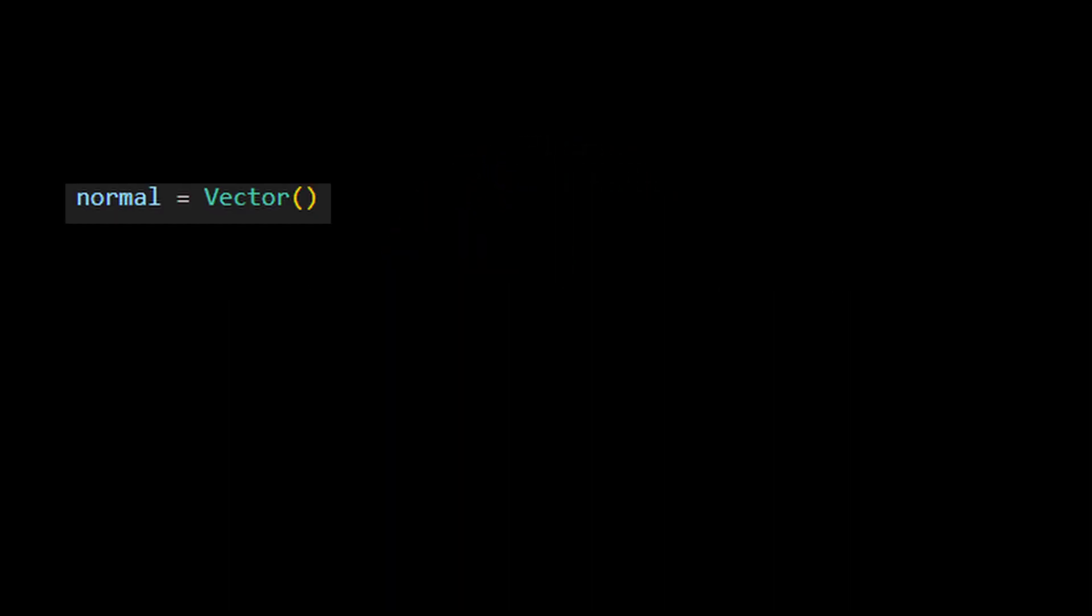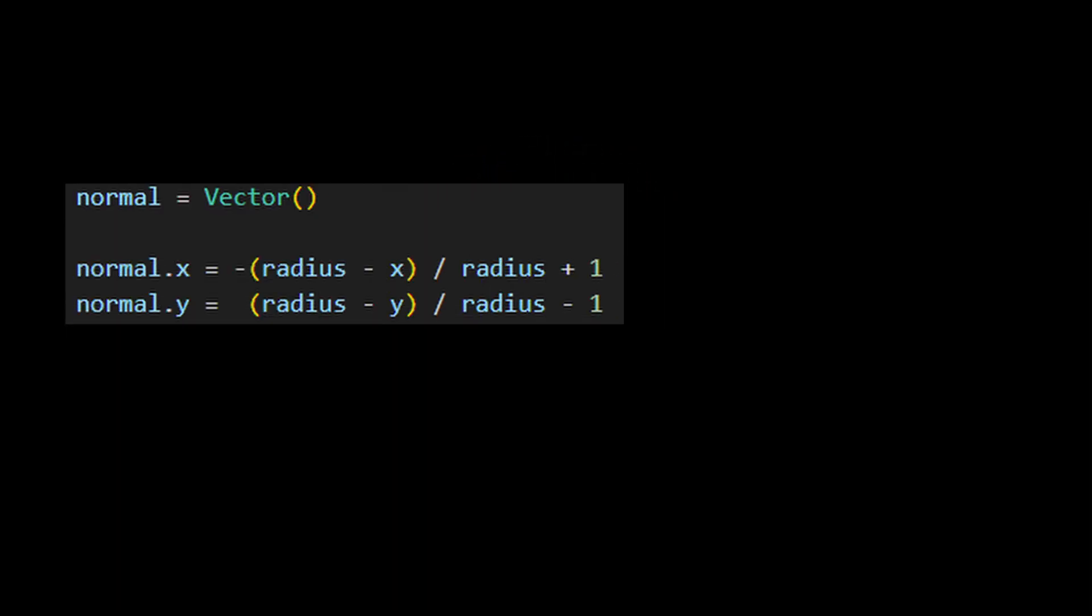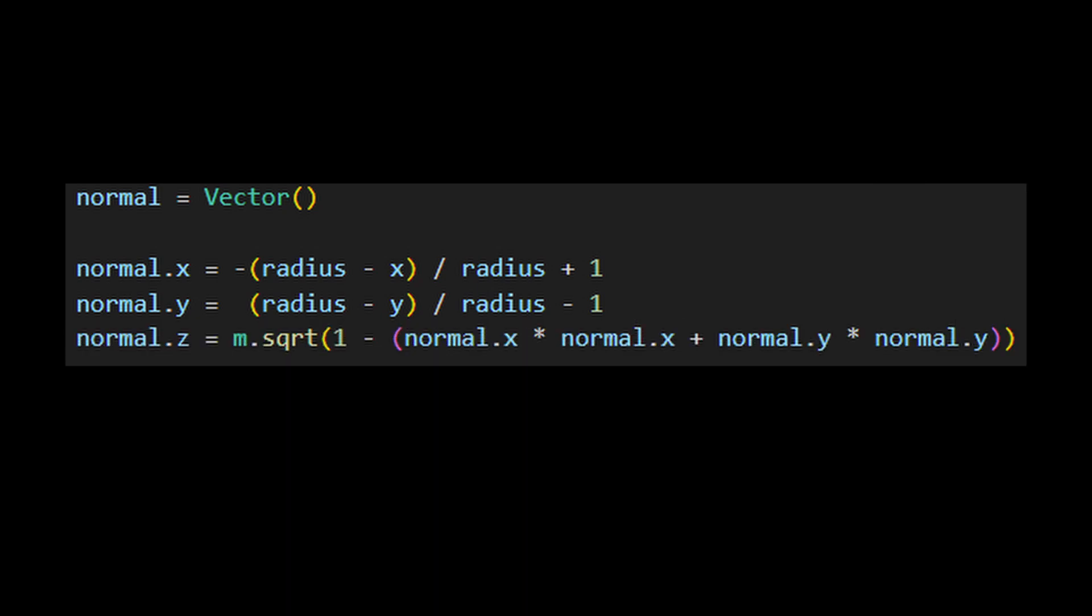Making a fake normal map is pretty easy. You can get the x and y components of the vector by finding the relative distance from the center of the circle, and we use Pythagoras' theorem to determine the z component.